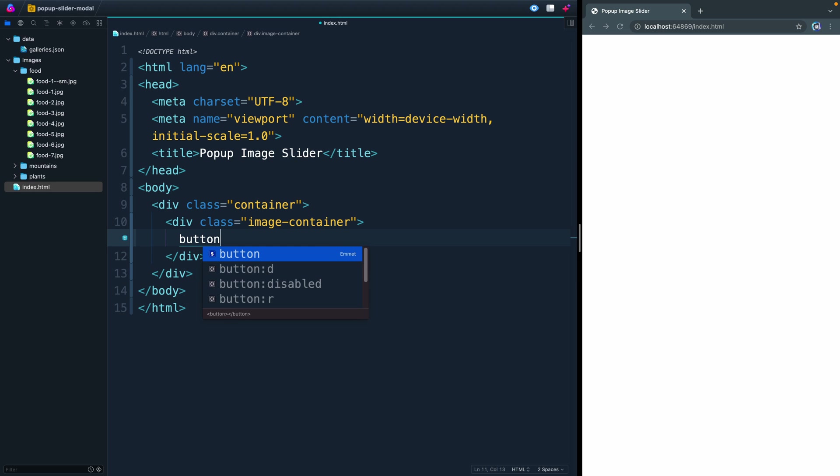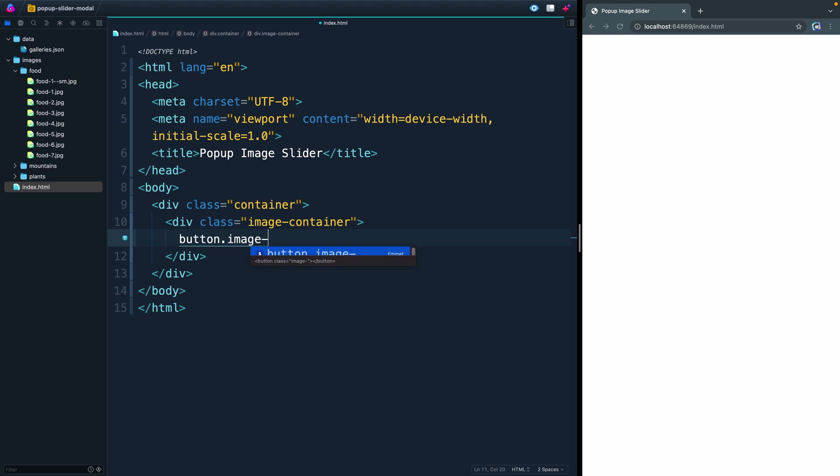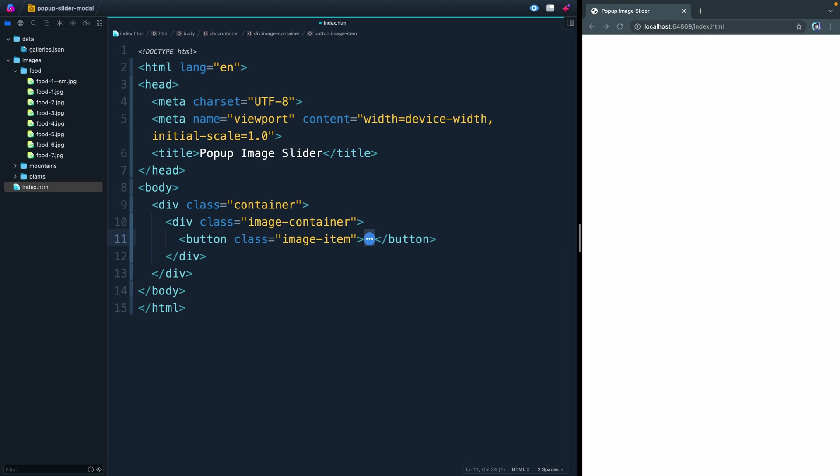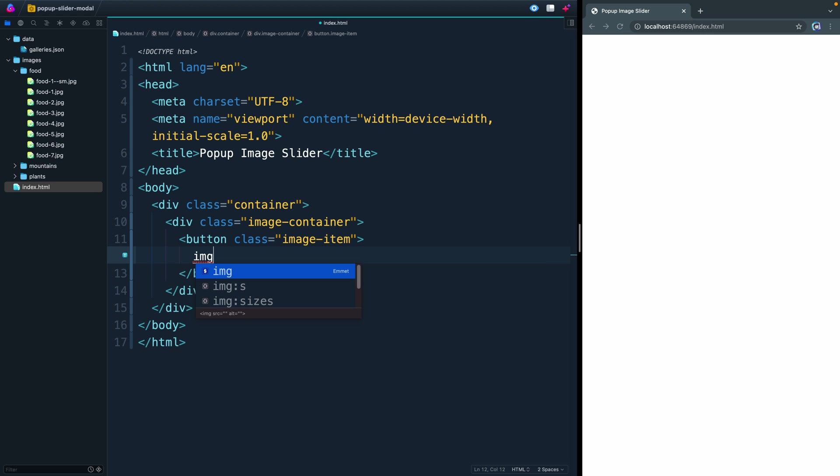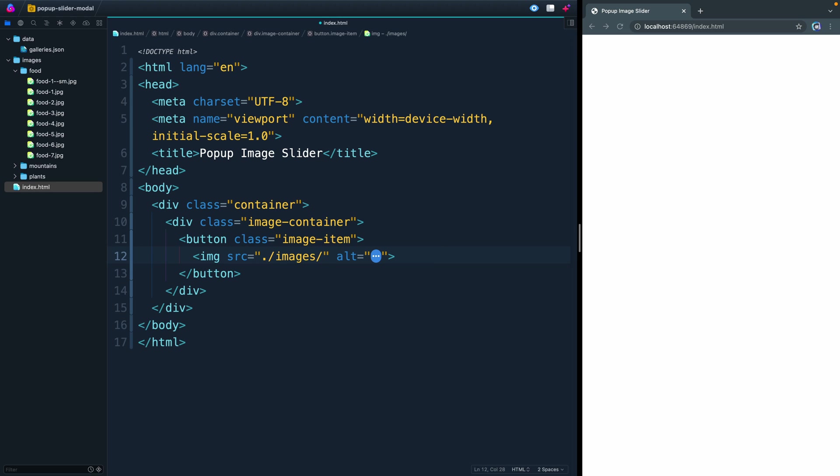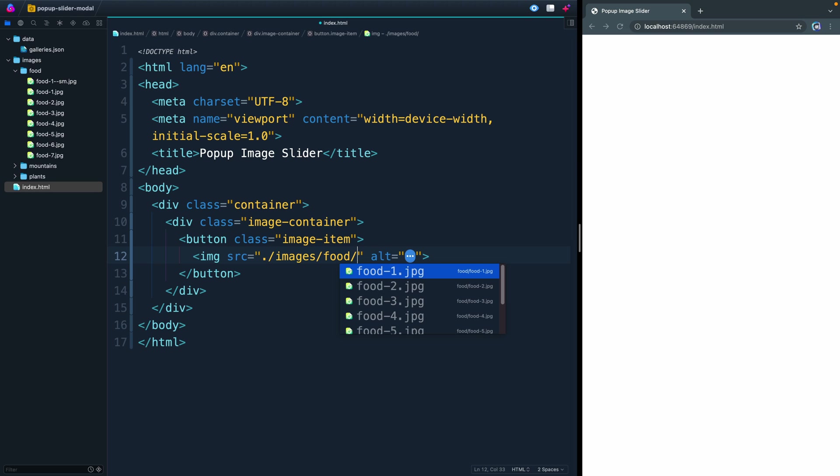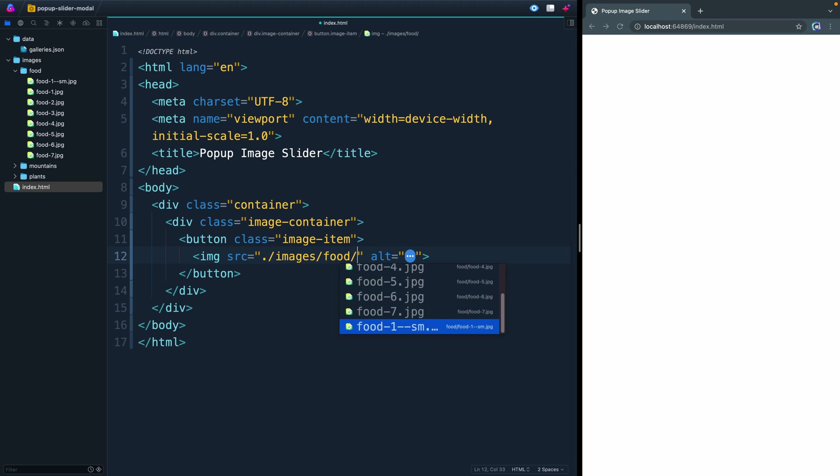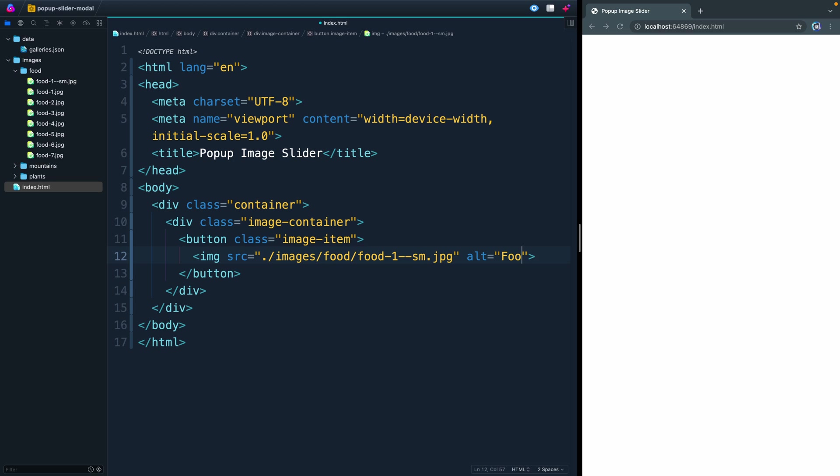I'm going to have a button here with a class of image-item. Inside here, we're going to have an image. We'll have the source be our images folder. I've got a relative path here. We'll go food, and then food, the small one. We'll give it an alt of food.